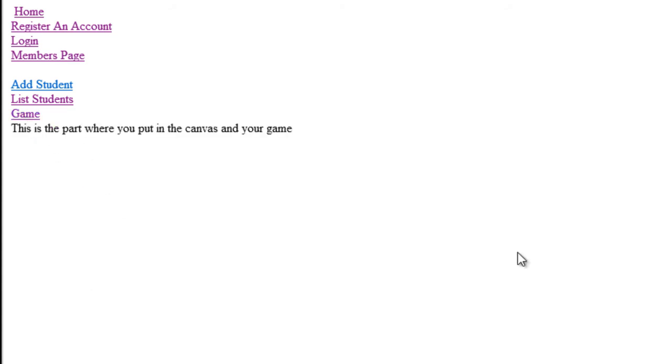Which is where you would then load up your canvas and put your game in. So that will give you all the PHP MySQL interactivity, so it's the database work. The JavaScript game you'll put here in the canvas section.